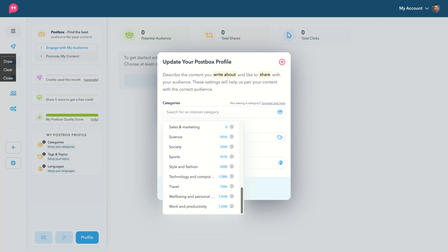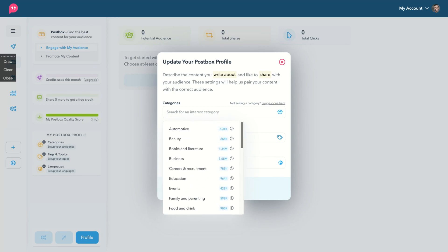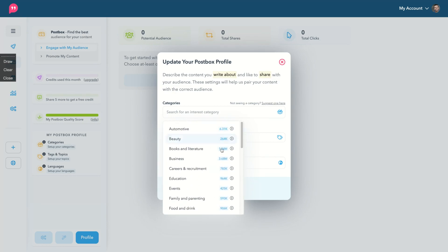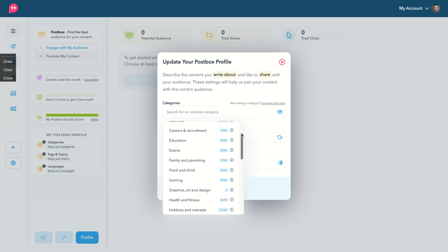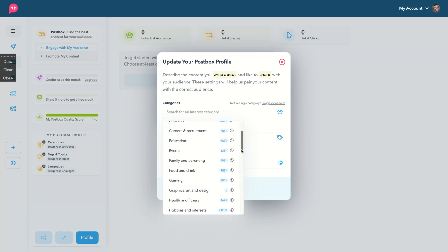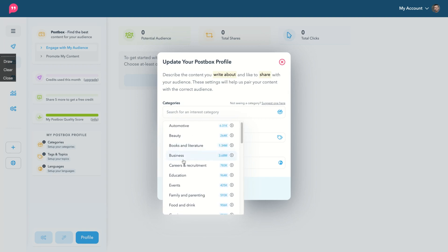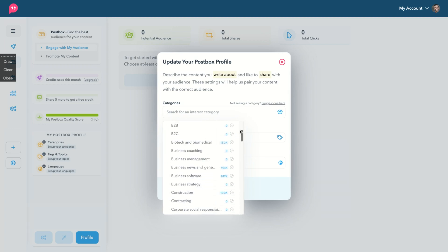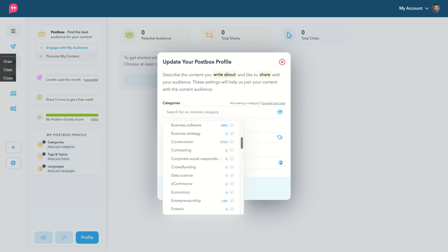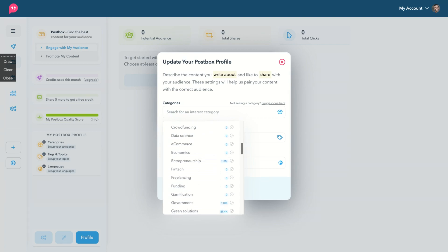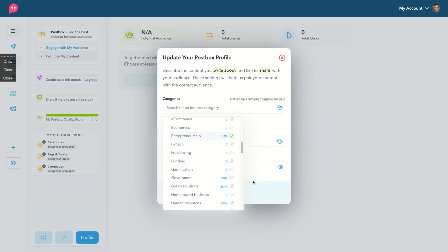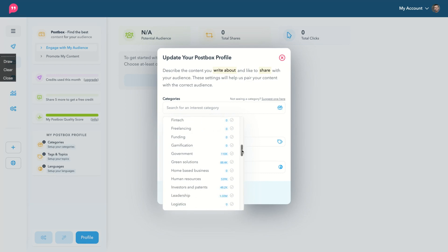So my categories here will be law and maybe society as well. So I'm going to add here law, government and policies, businesses, business, entrepreneurship, government,